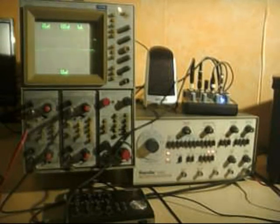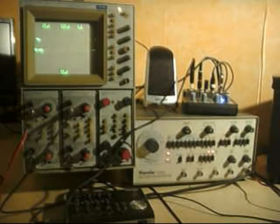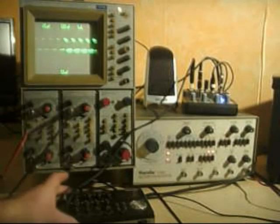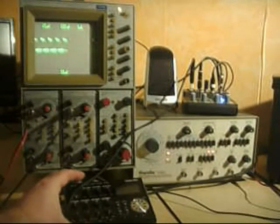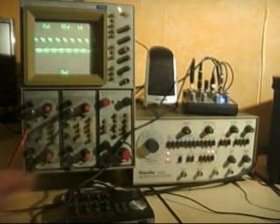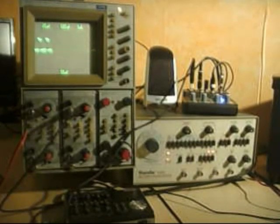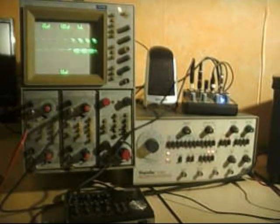I record all of this using this Tascam Digital Pocket Studio. This works, in my opinion, very well.